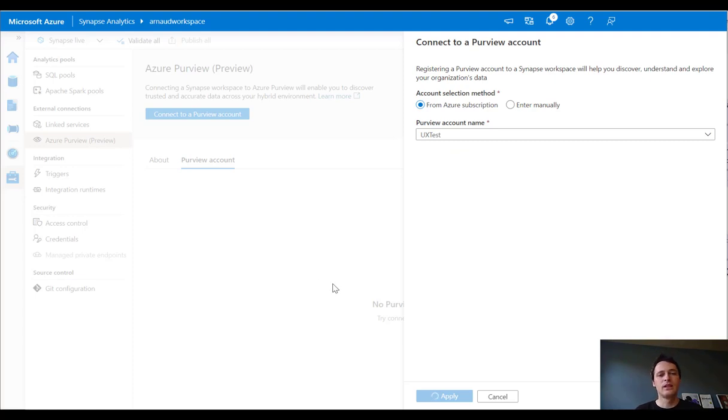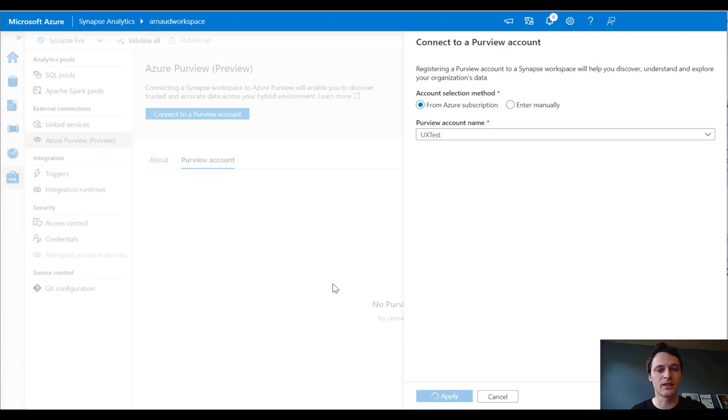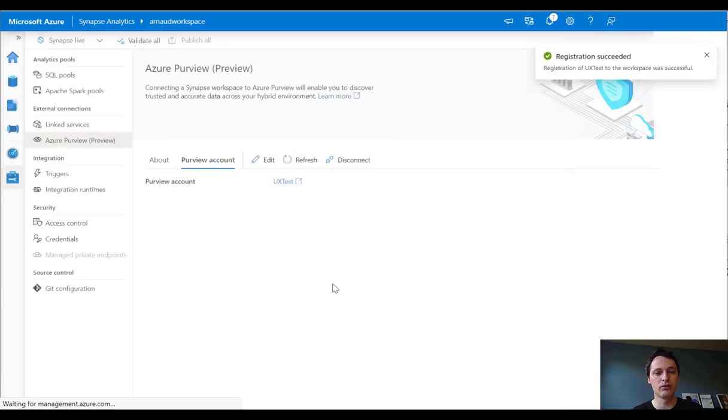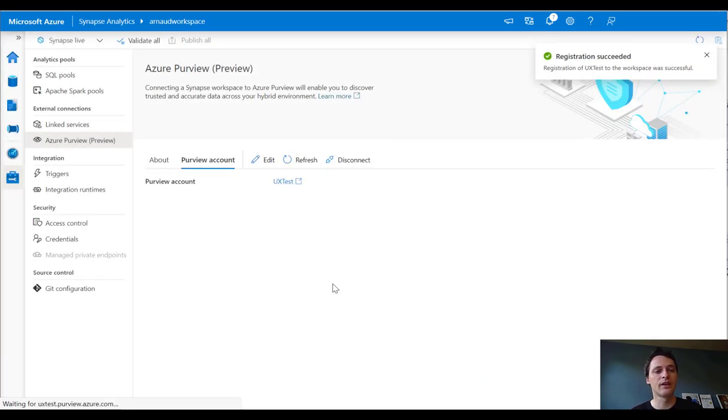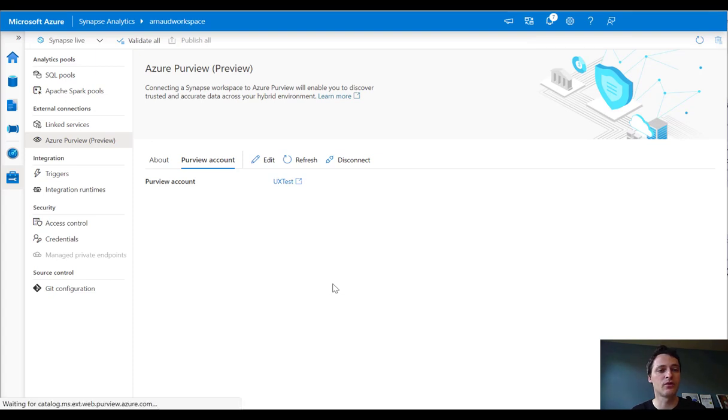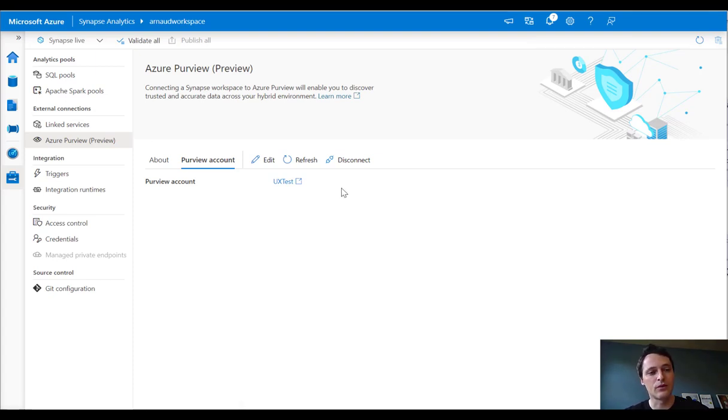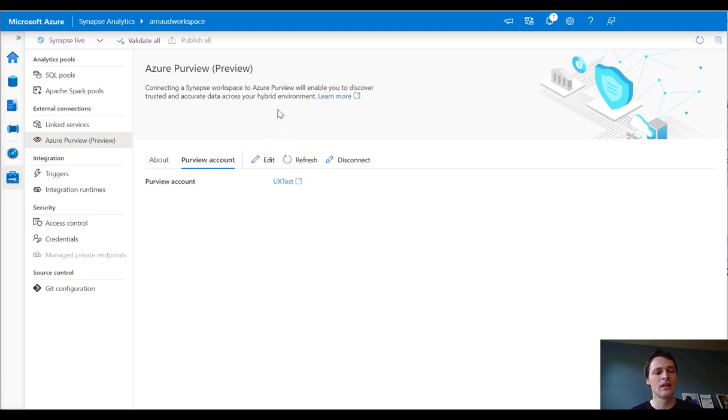So what I'm doing here is connecting Synapse and Purview. It's not just like a linked service. It's a bit deeper than that because this connection enables push and pull between Synapse and Purview. On one hand, I'm going to have embedded experience of Purview in Synapse as a data catalog. On the other hand, when I do that, I will be able to tell Synapse,